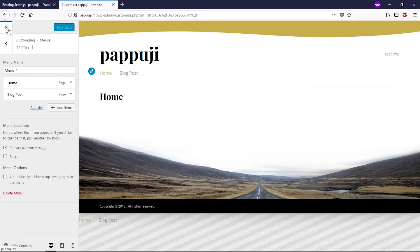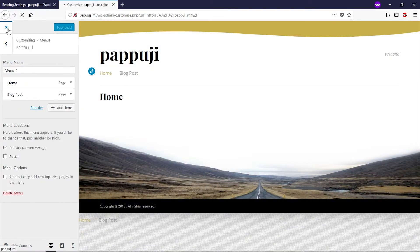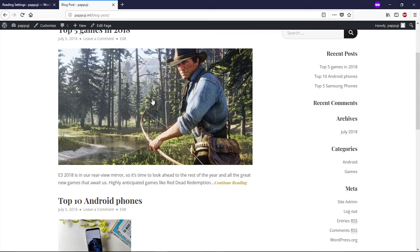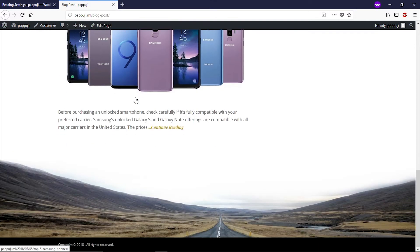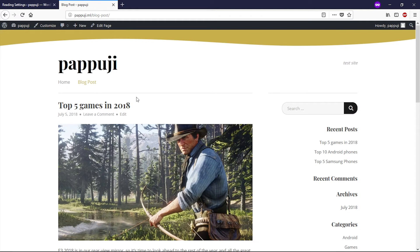Now when I open my website URL, I don't see my posts on the home page. When I click on Blog Post, you can see all my posts are right there. This is how you can separate your blog posts from your home page.